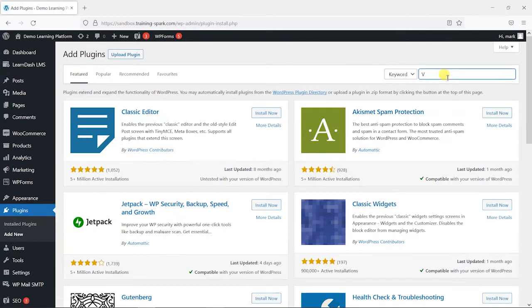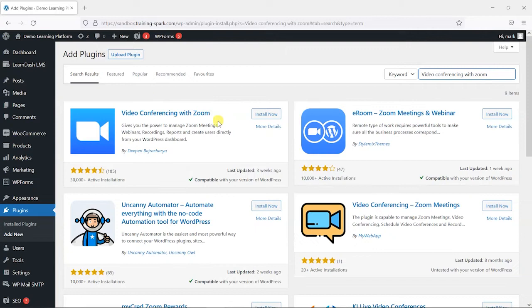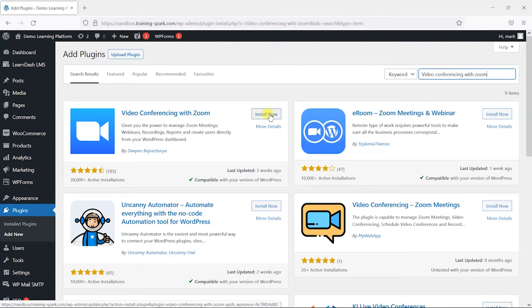In the top right here, what we're going to do is search for video conferencing with Zoom, and this is a free plugin here, the one I'm going to use called Video Conferencing with Zoom, and I'm just going to click install now.